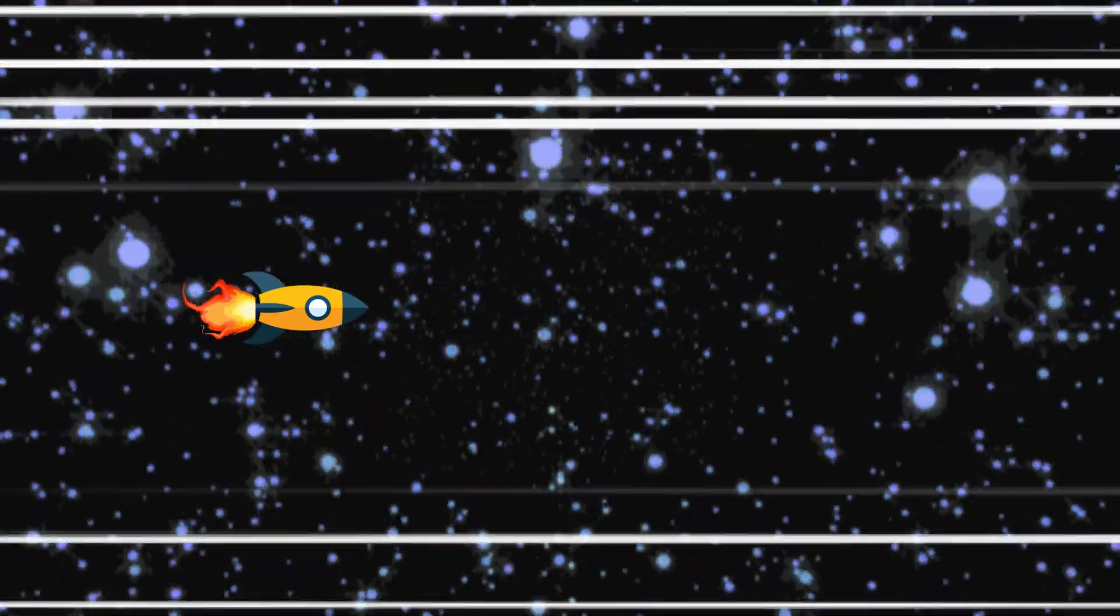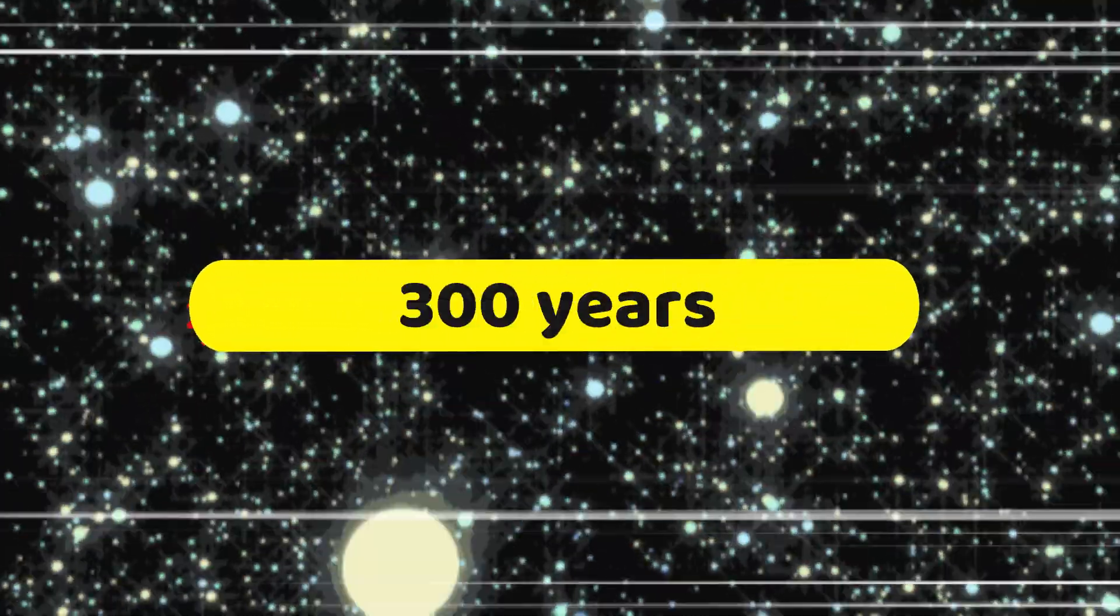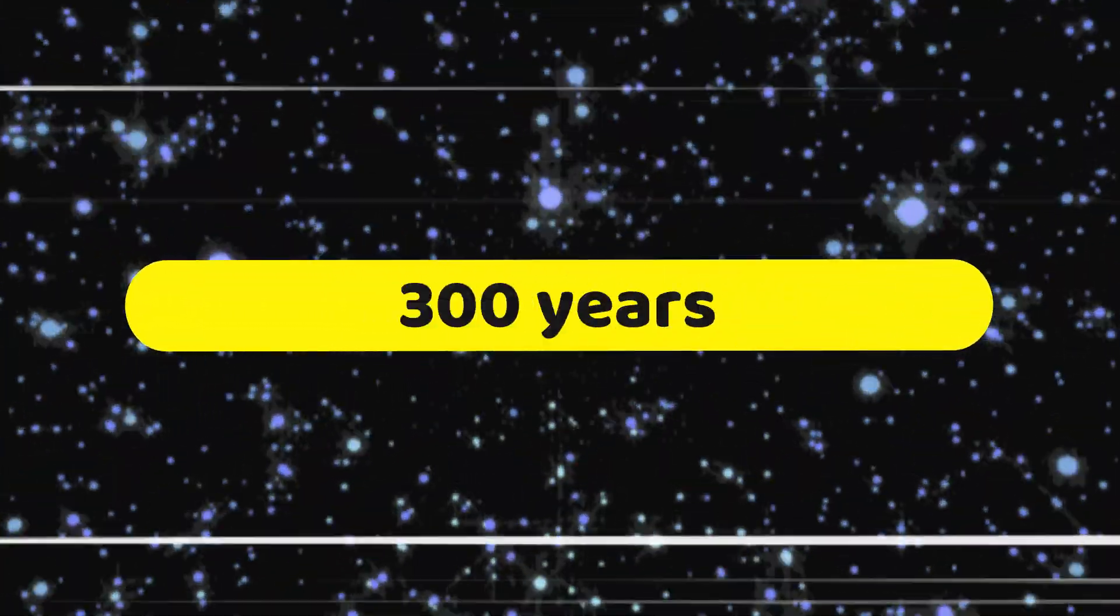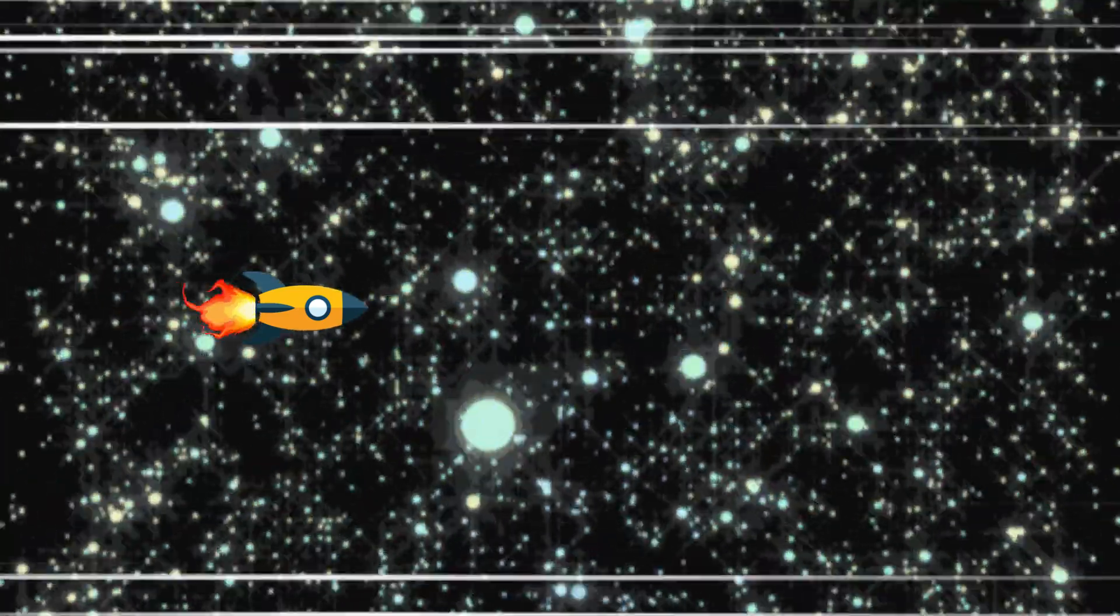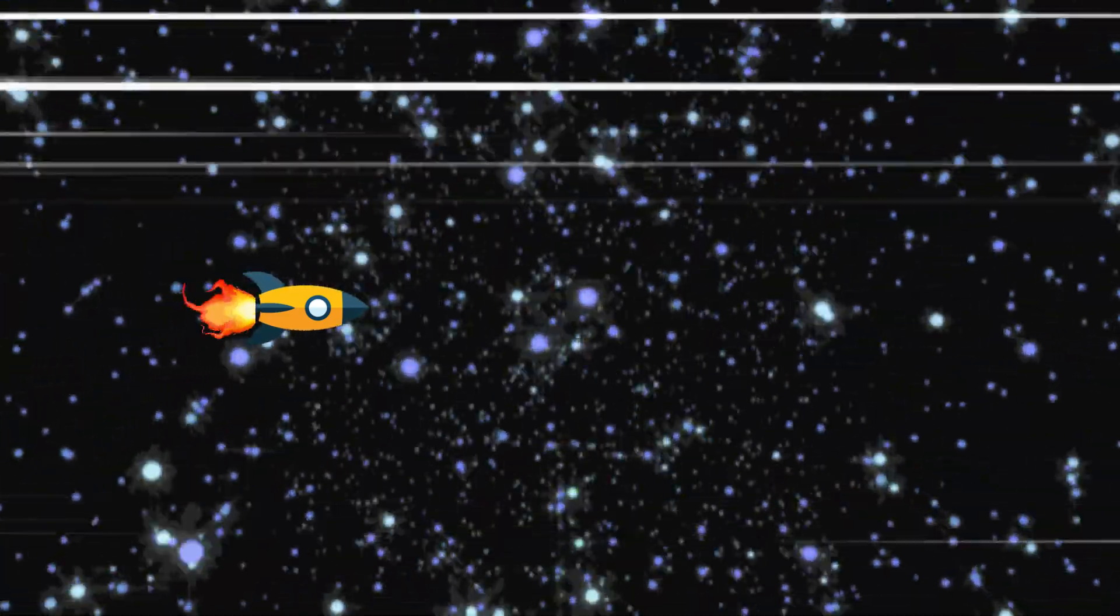Yes, you heard me right. 300 years. And we were traveling at 1 billion times the speed of light.